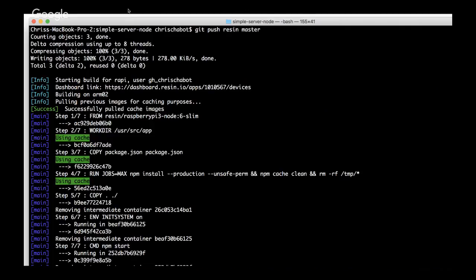This is the final step — just to give you an idea of what it looks like: git push resin master, and off you go. The build server builds it and you get an update pushed to all your devices.